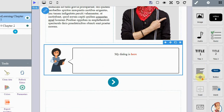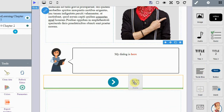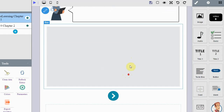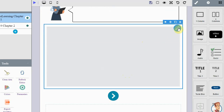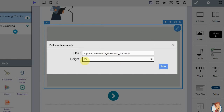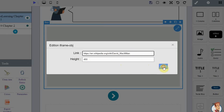Add a frame element. A frame is used to embed another document into the current e-learning page. Drag in a frame element, click the edit button, you can enter a link and custom edit the height of the frame, then save the element.